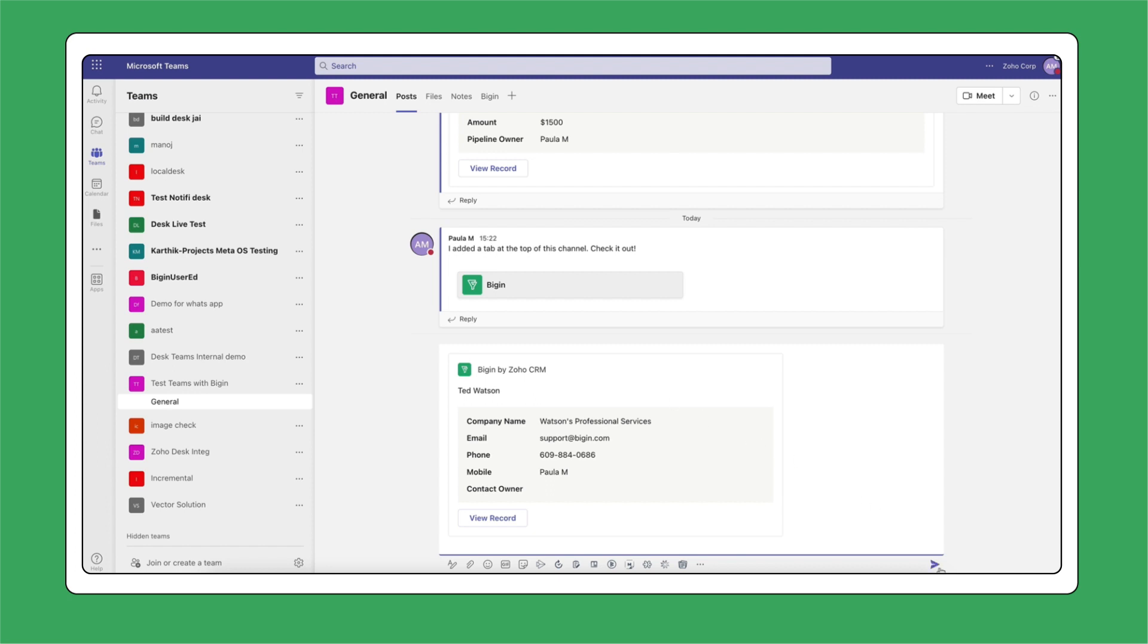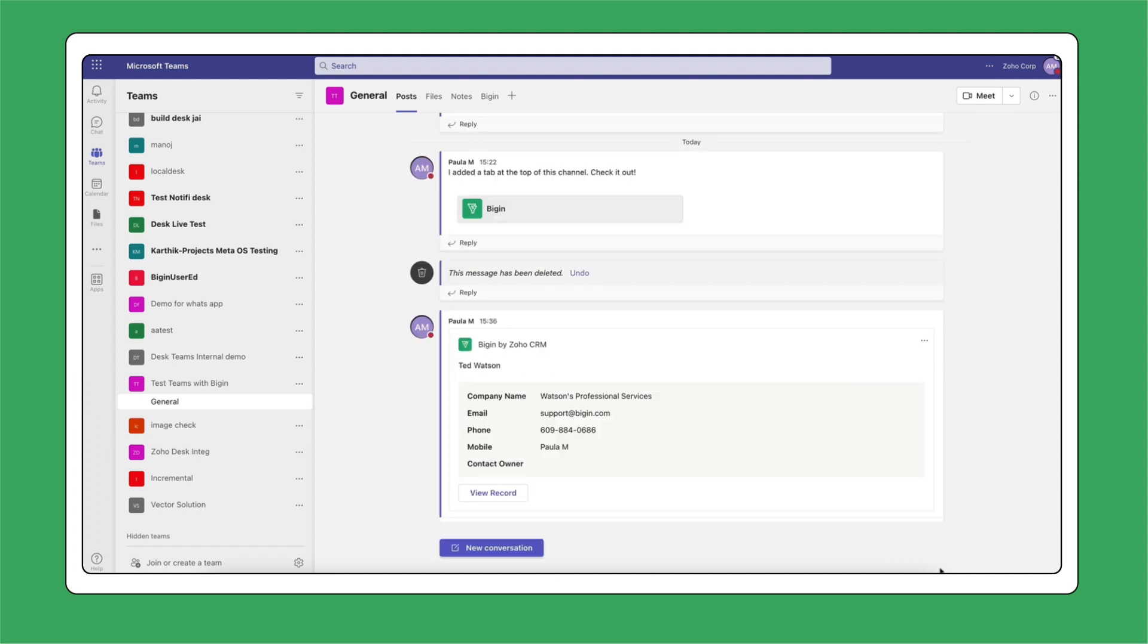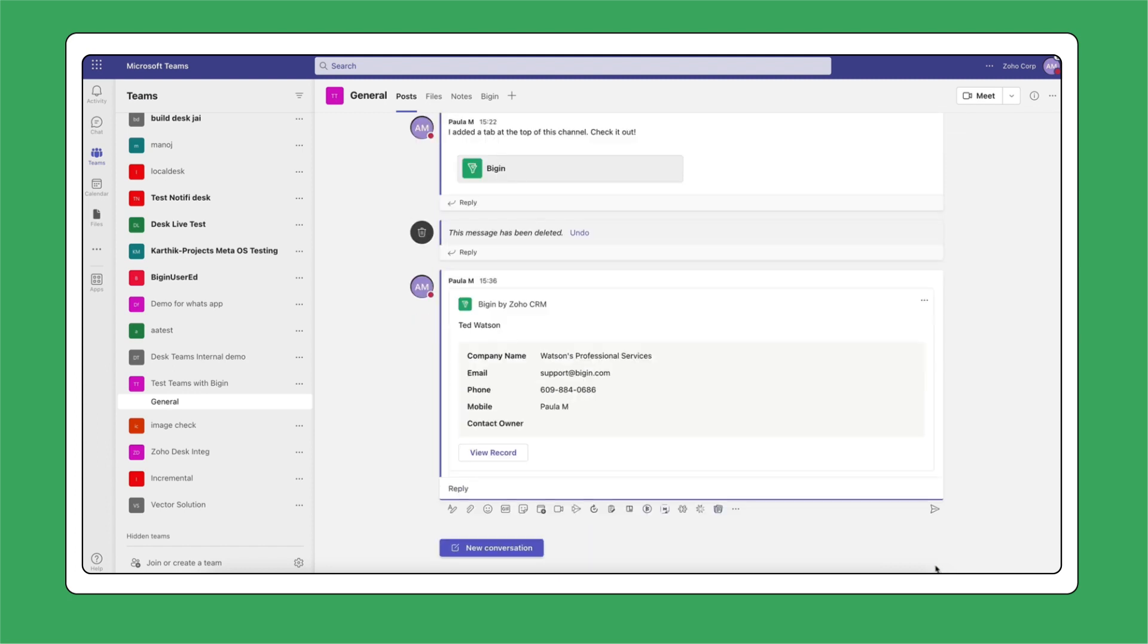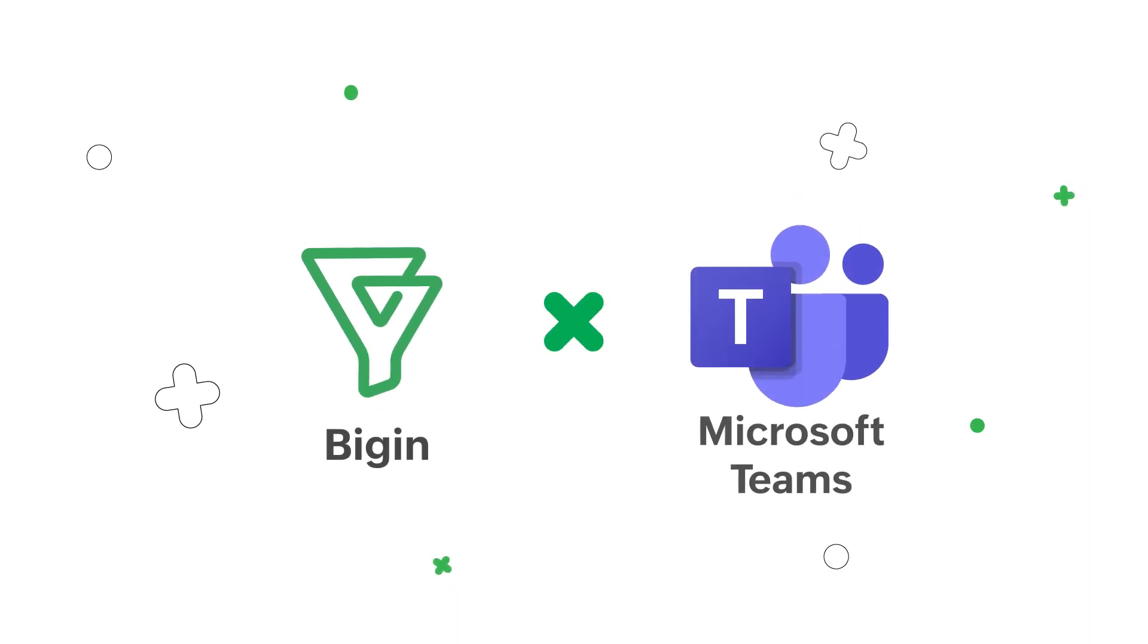With this integration, you're one step closer to better business collaboration and seamless customer relationship management. Team up for success with Begin today.